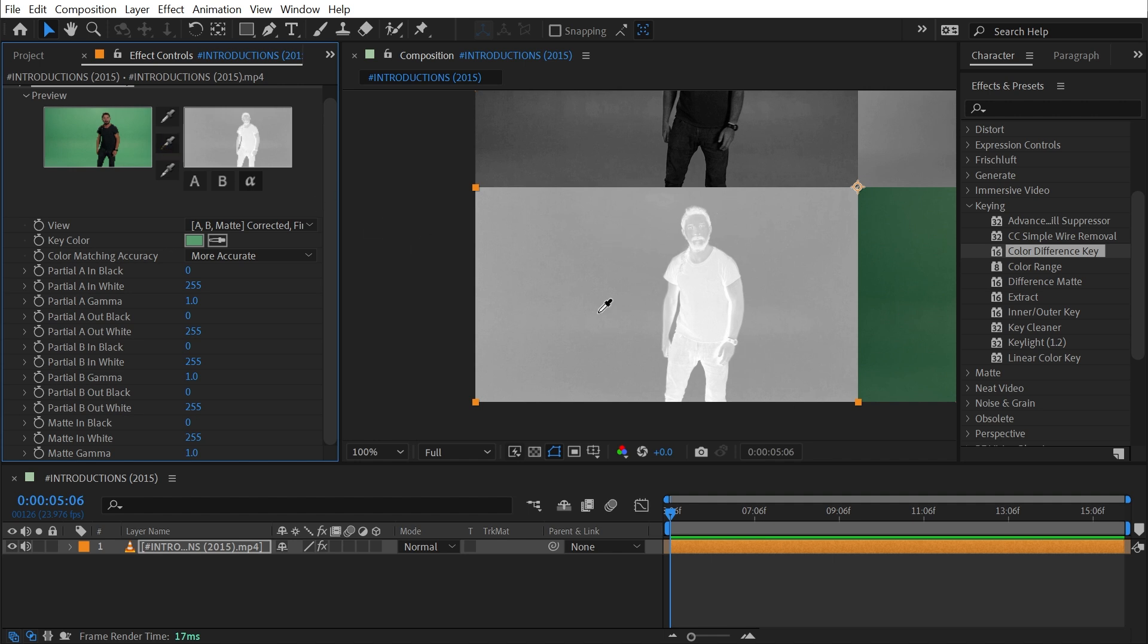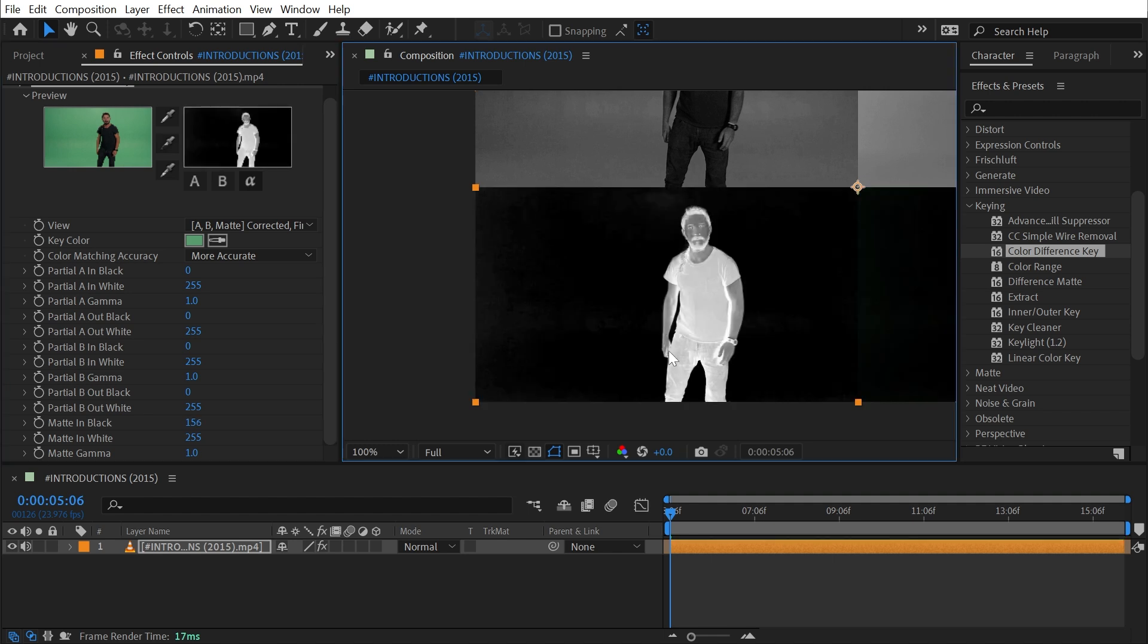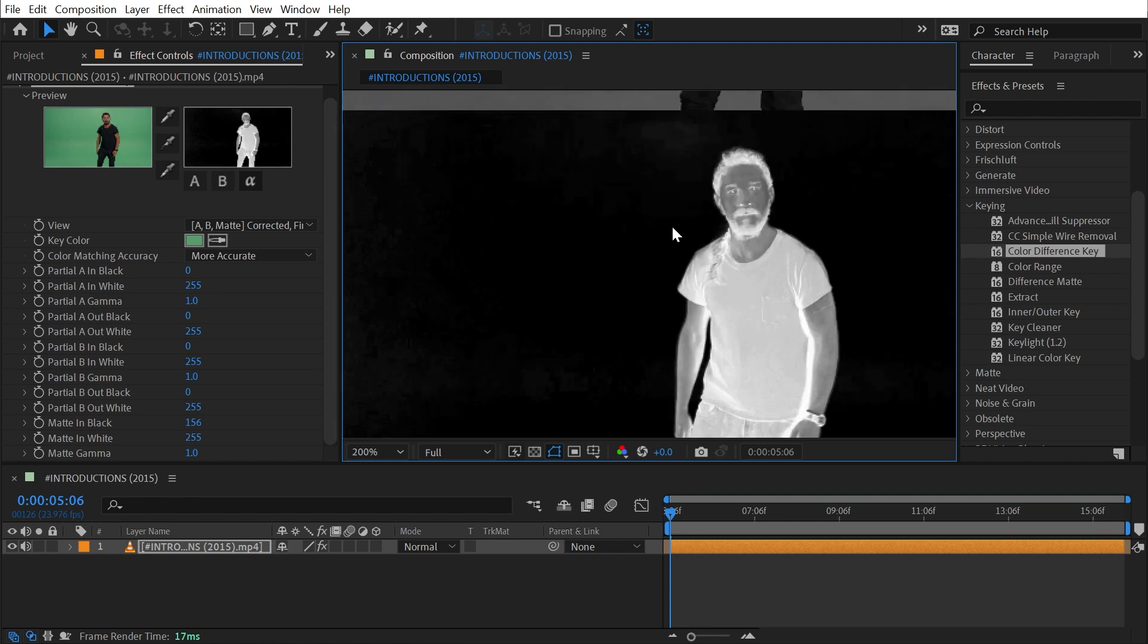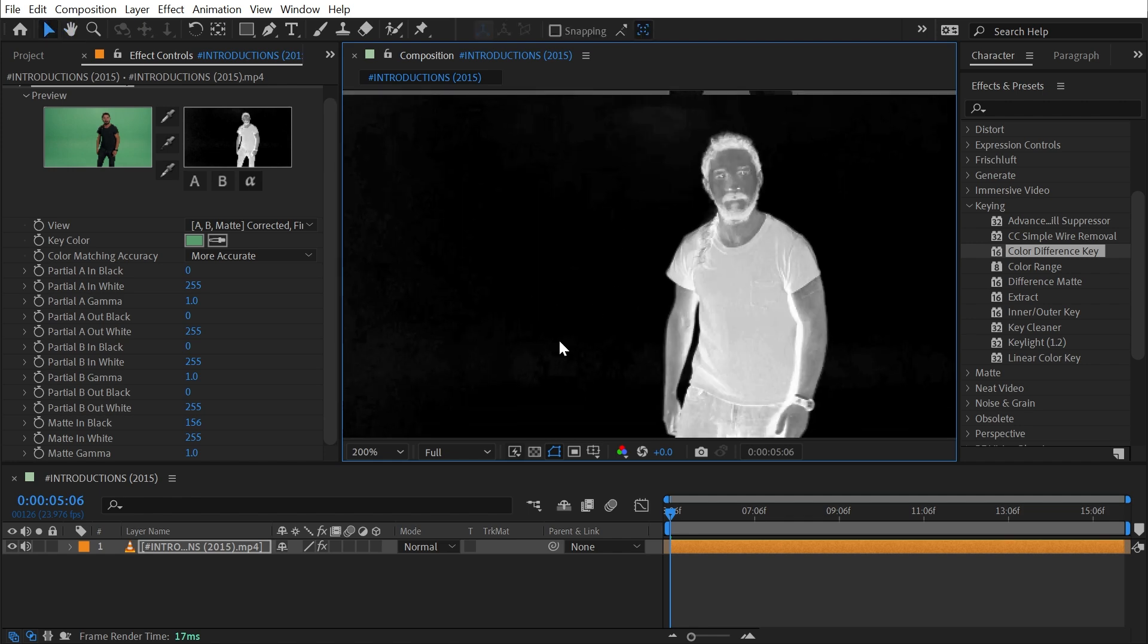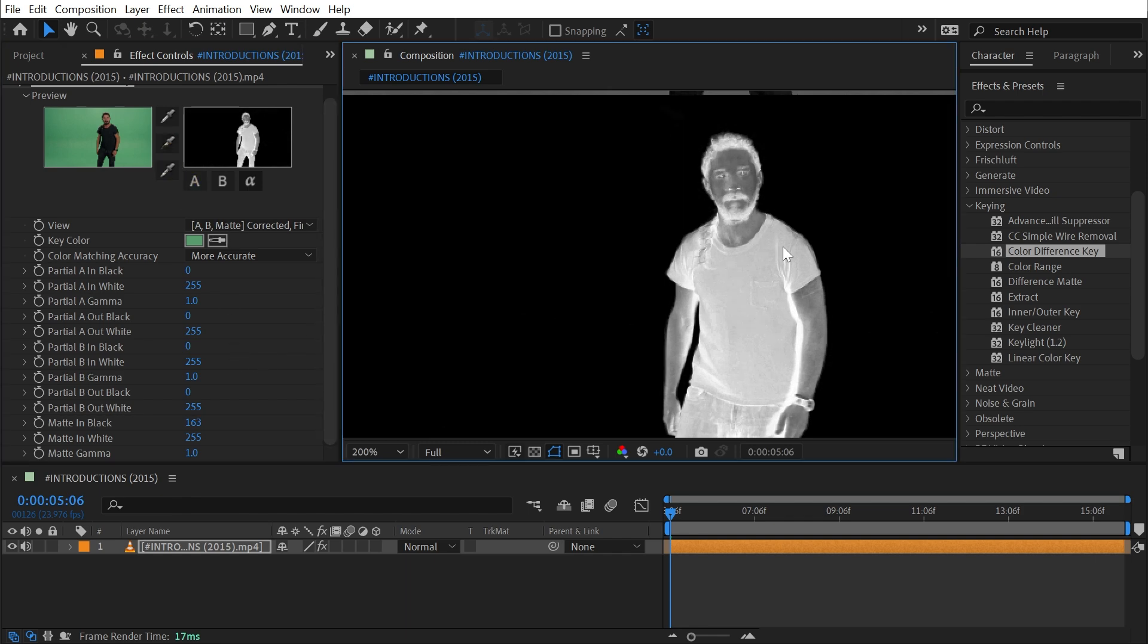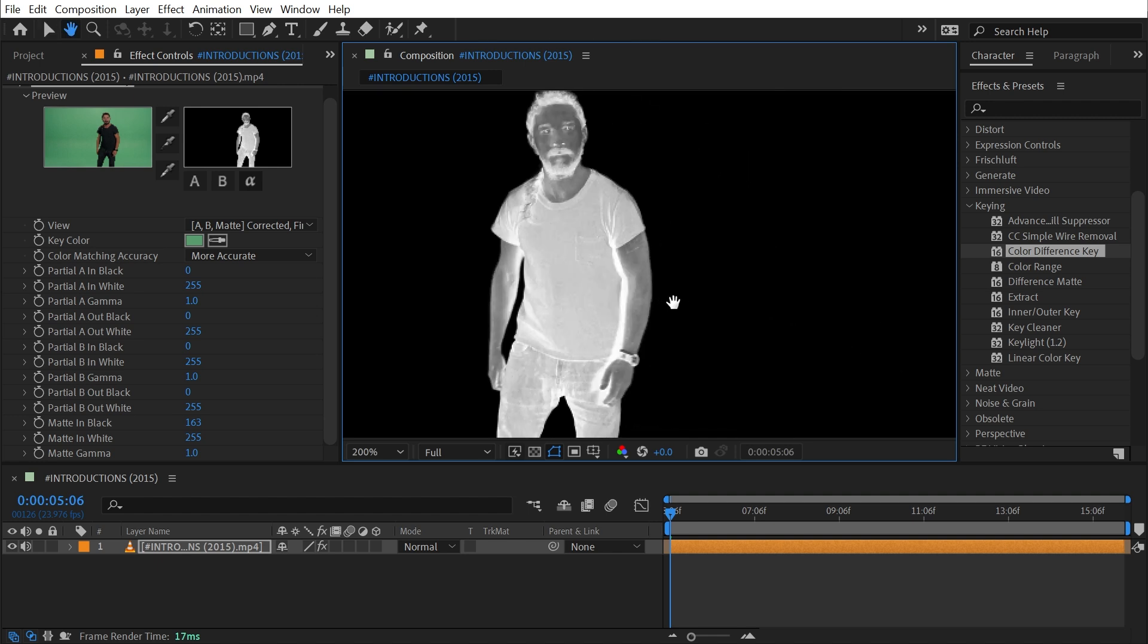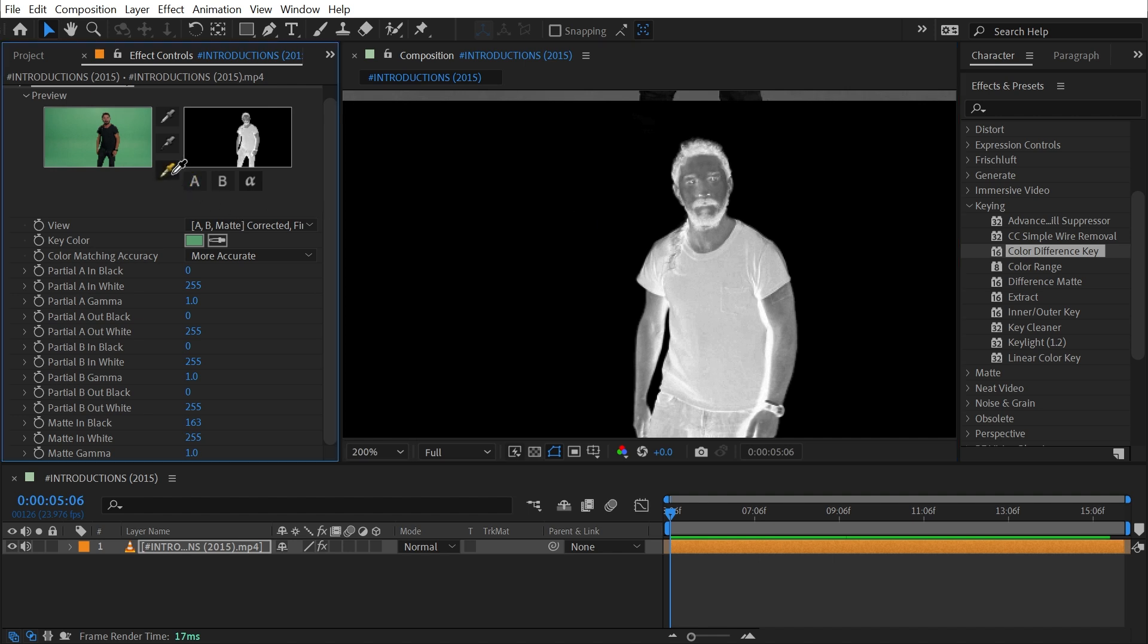I need to grab this black ink eyedropper and then choose a portion of the green screen that's showing up as the lightest. It looks pretty uniform, but I think there's some lighter areas right in here on that back green screen. I'll click right here and it's going to make those areas much more black.